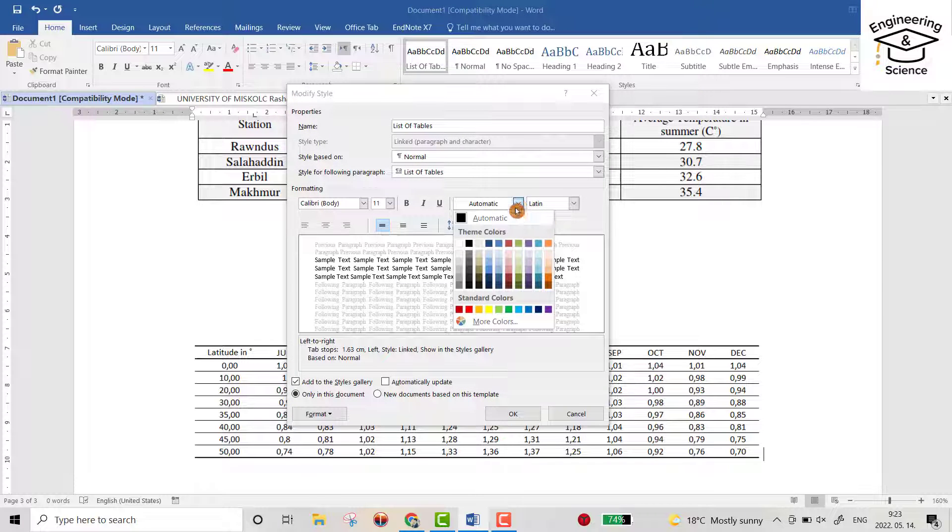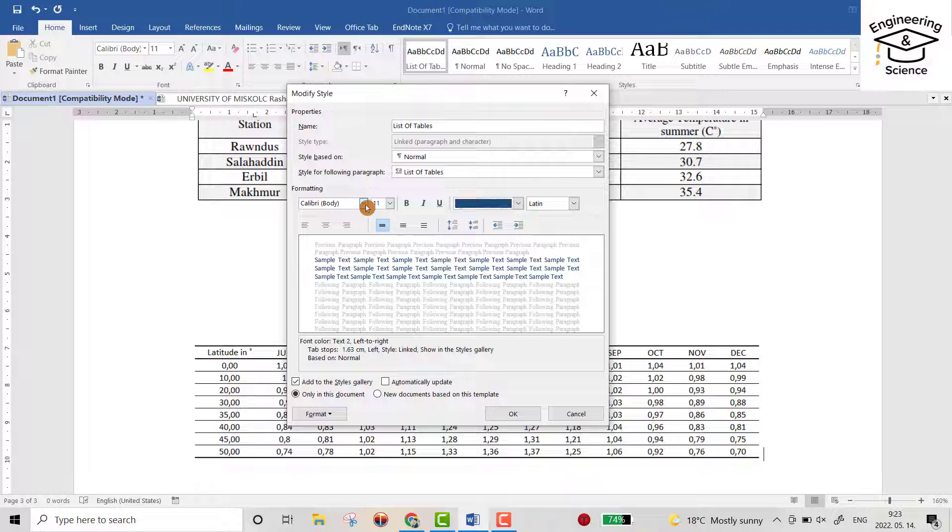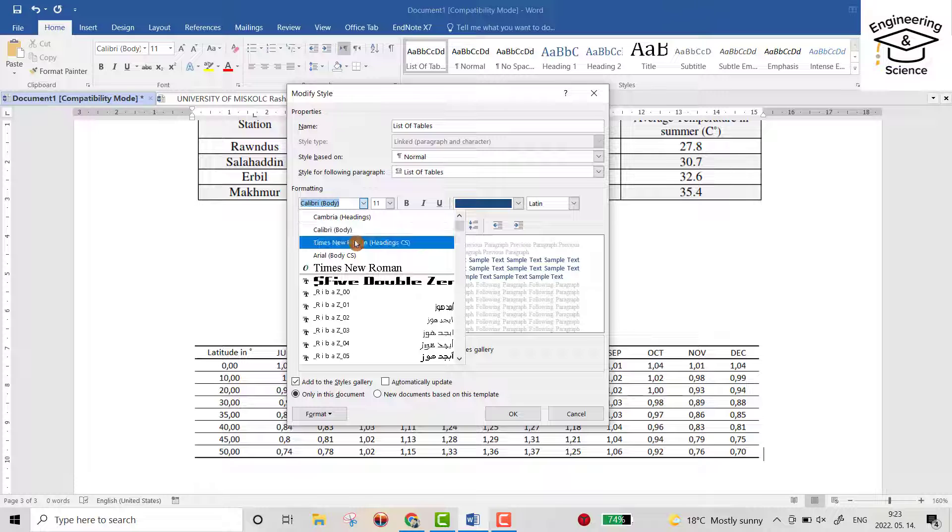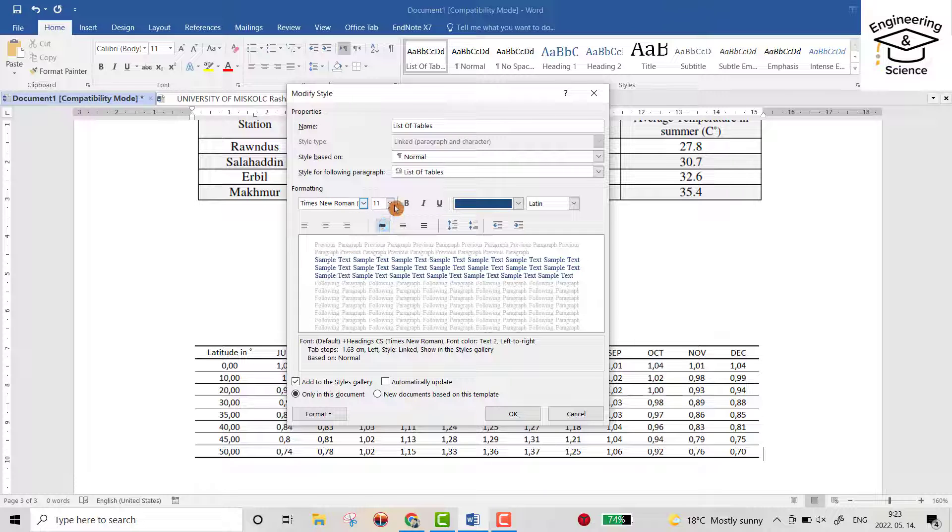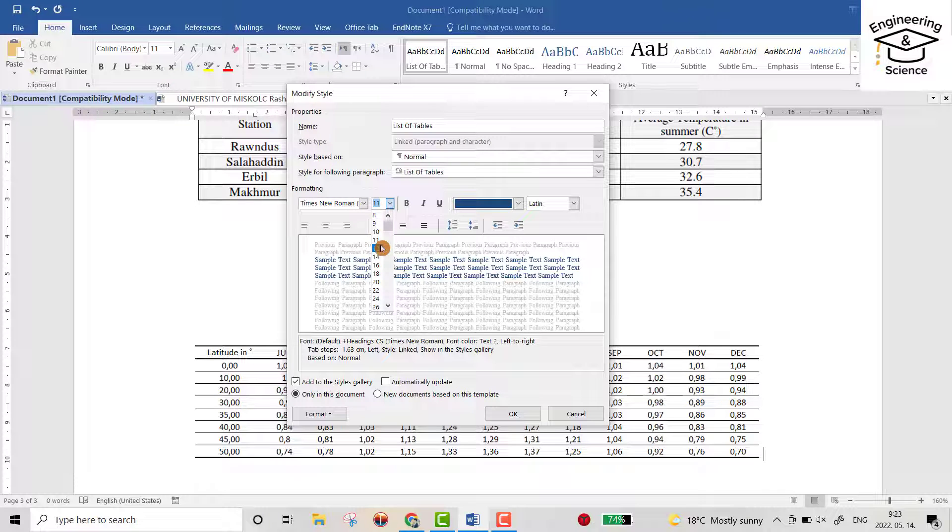For color, I like that blue. According to the university requirement, for my university it asks the format of writing should be Times New Roman and the size of writing should be 12.